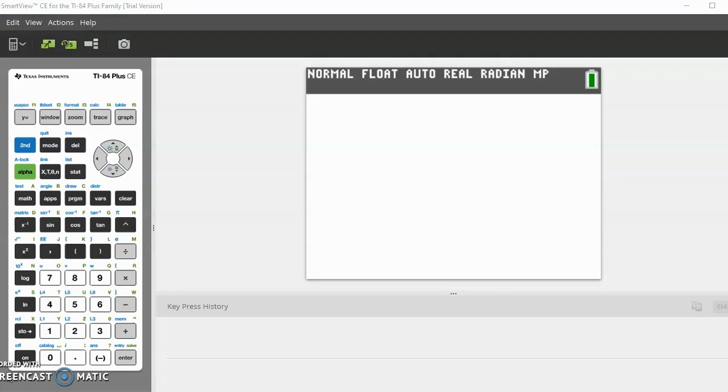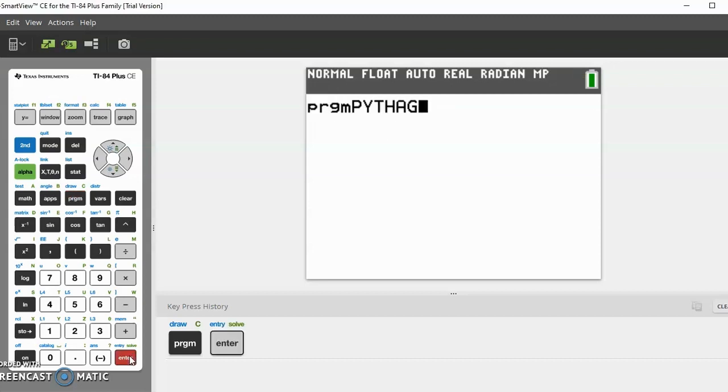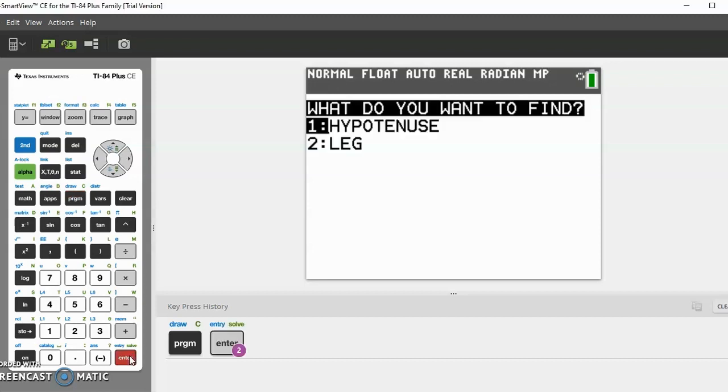Hello guys, welcome back to the Axon Files. In this video I will be teaching you how to program your calculator with the Pythagorean theorem. First let's go and see how it works. When you enter the program, you should find two options which is either hypotenuse or leg, so you can either solve for the hypotenuse or solve for the leg.